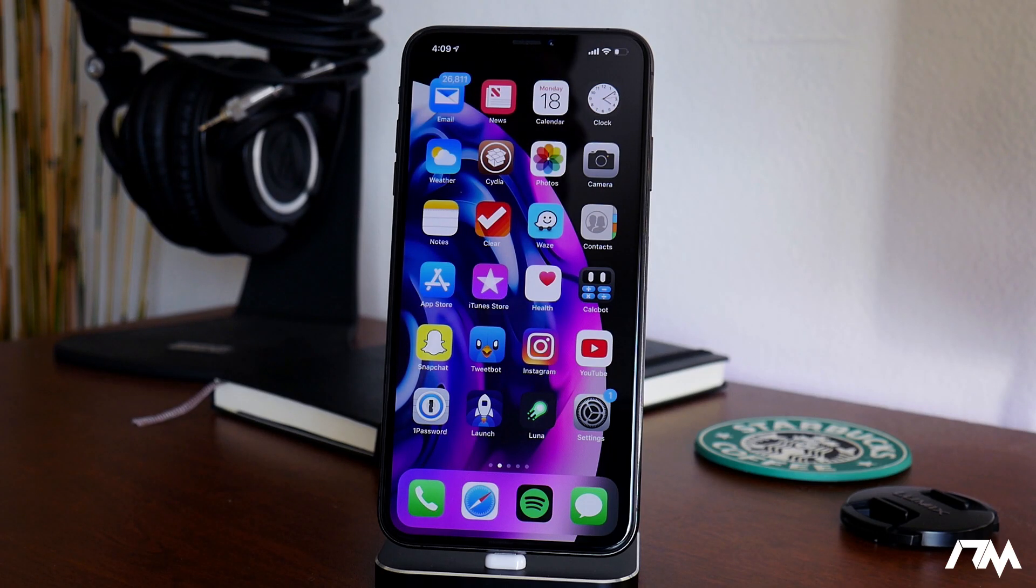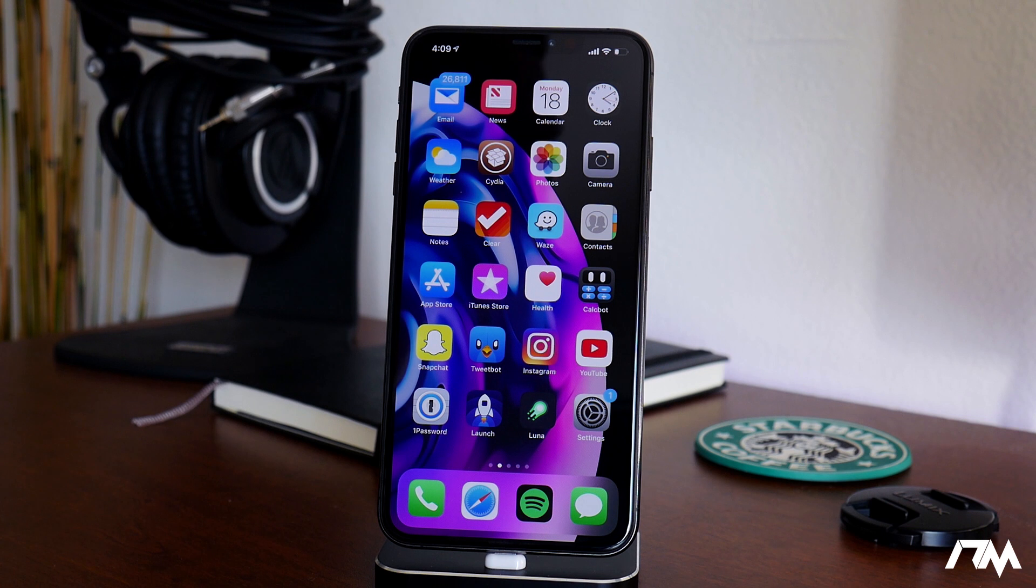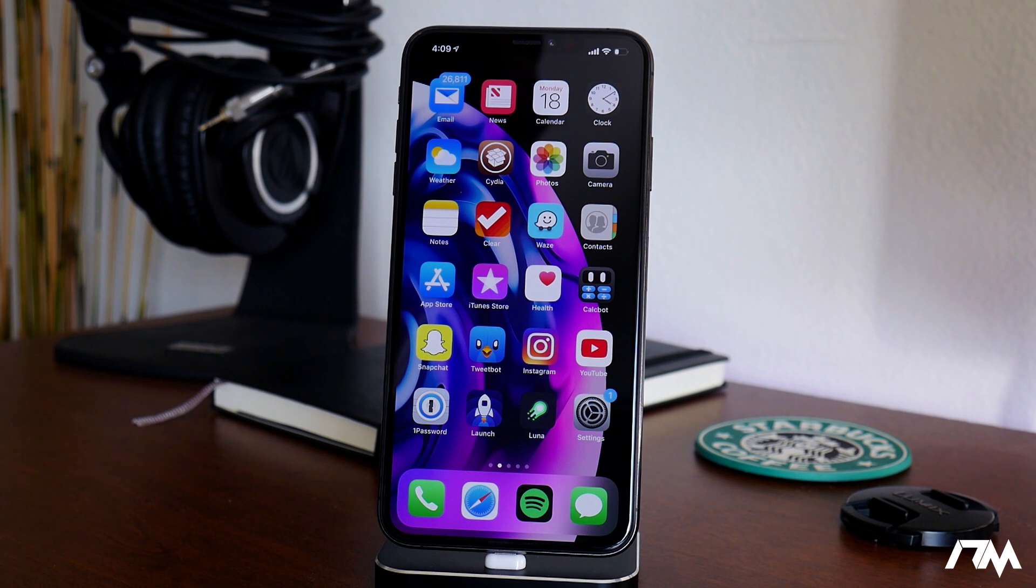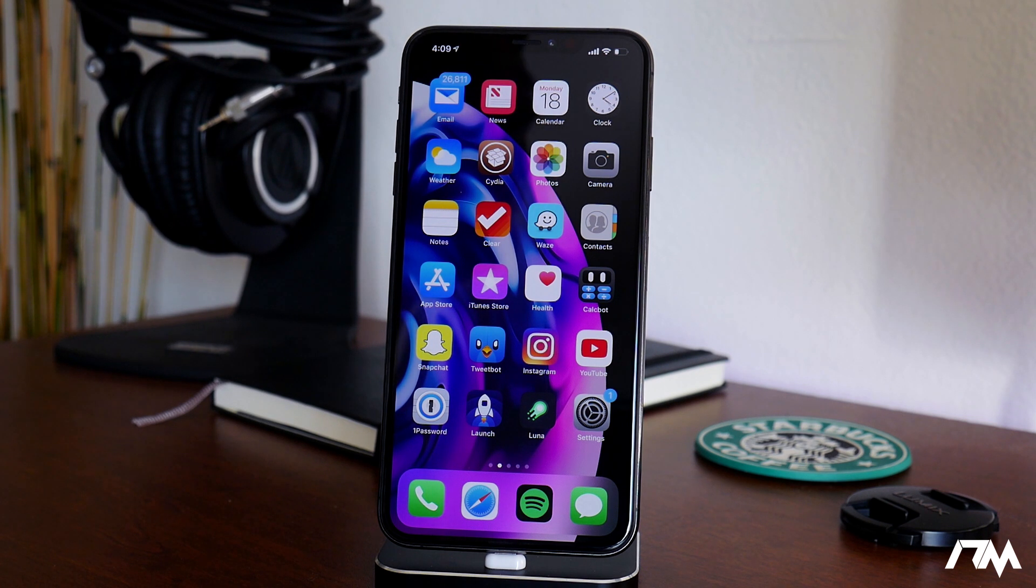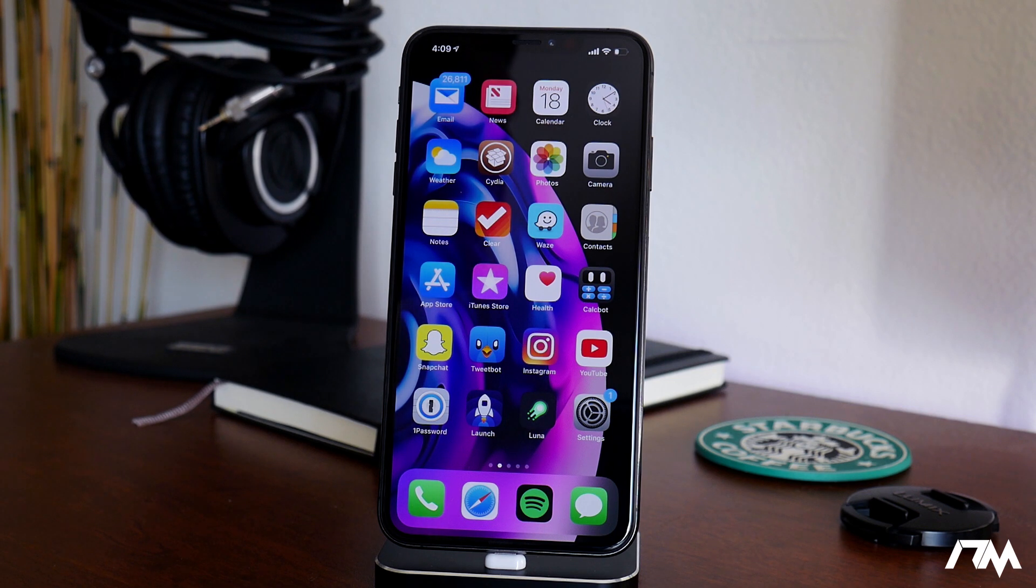What is up guys? Jeremy here and welcome back to another iOS 12 jailbreak update video. We got some more news in the world of jailbreaking today and we're just going to jump into this. It's super exciting.